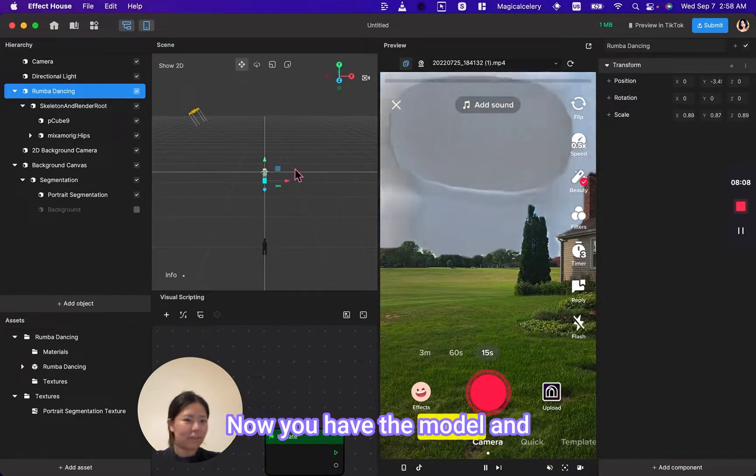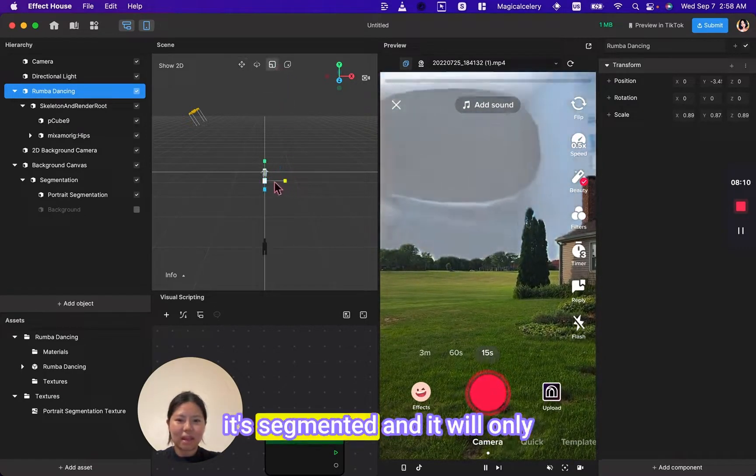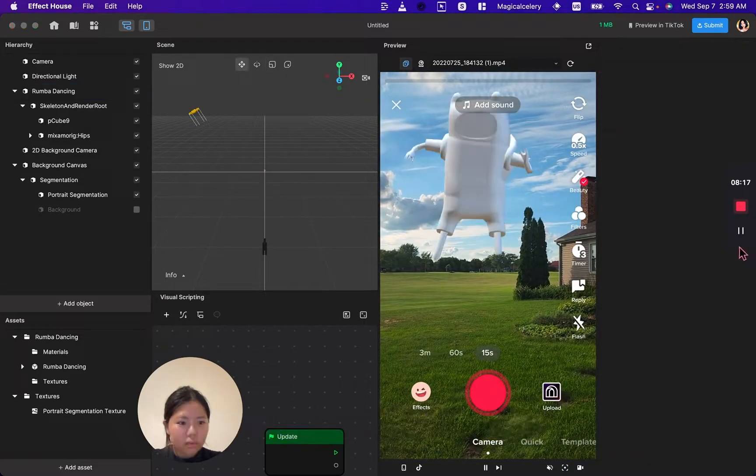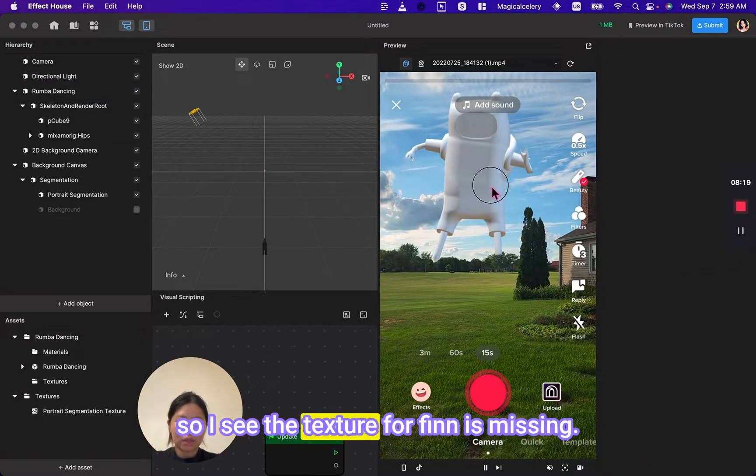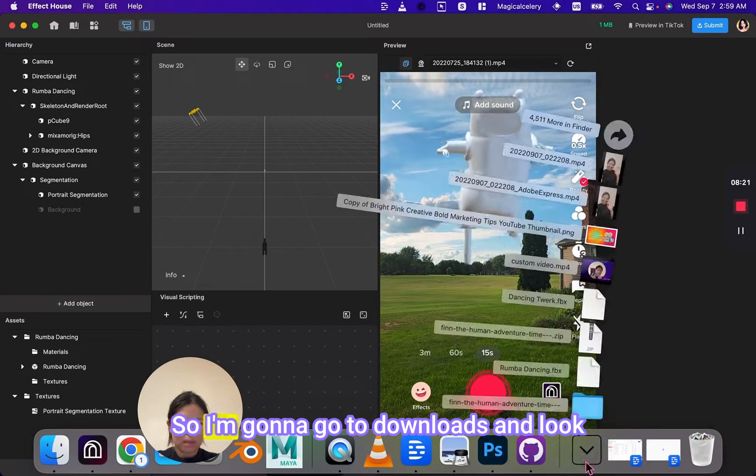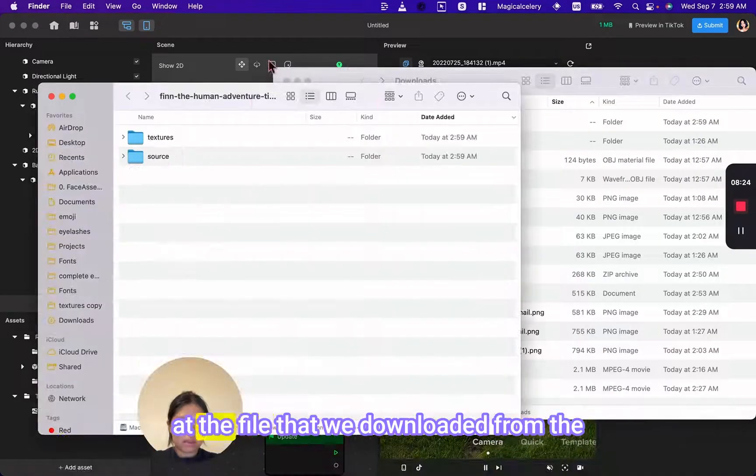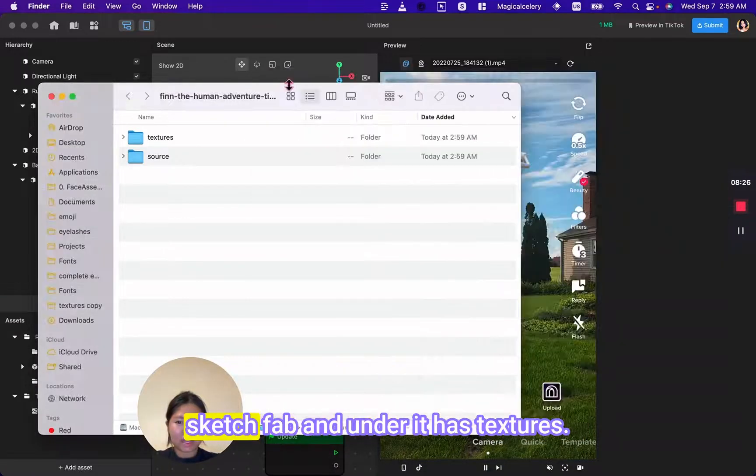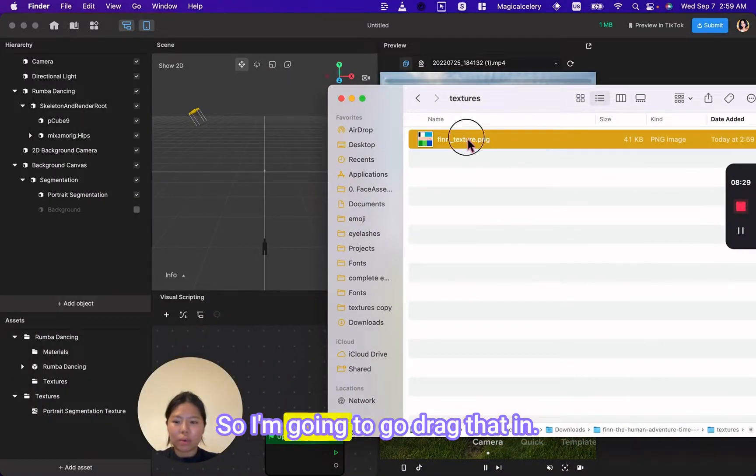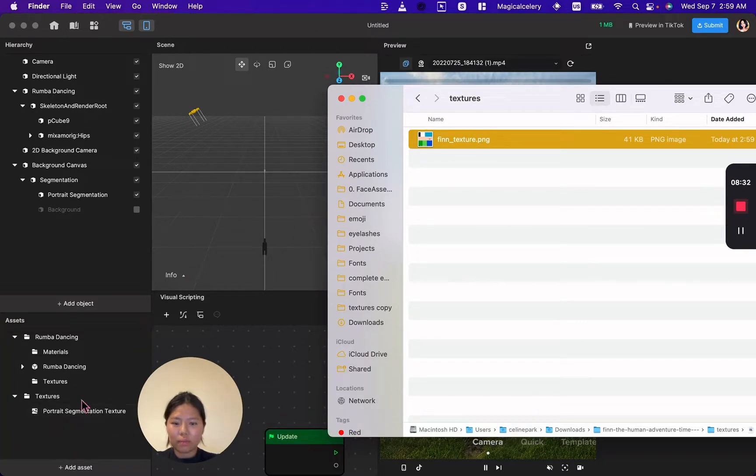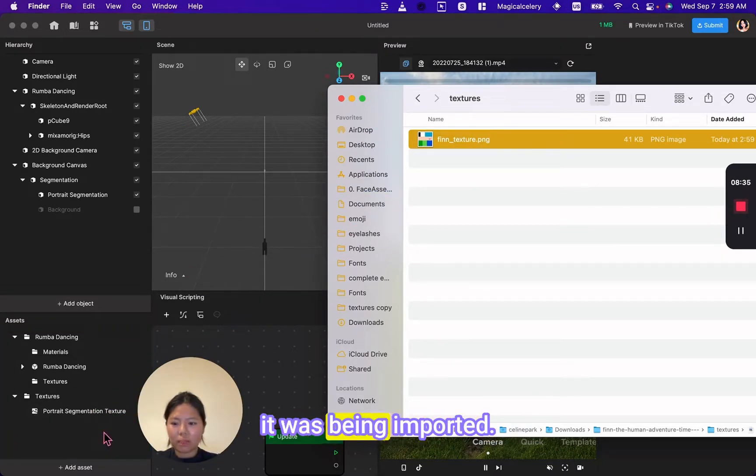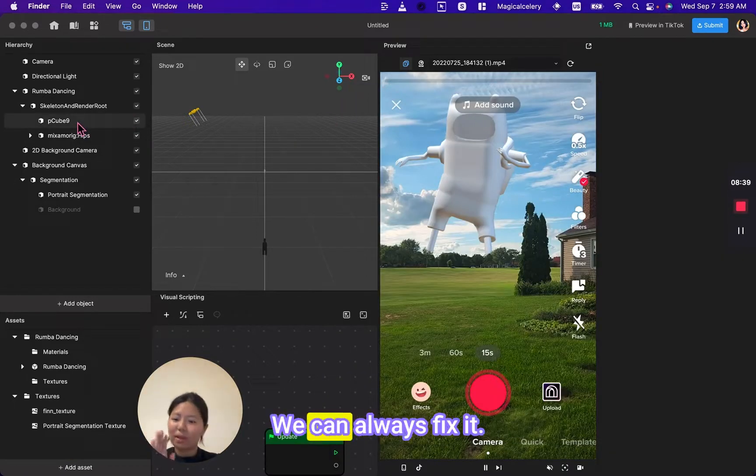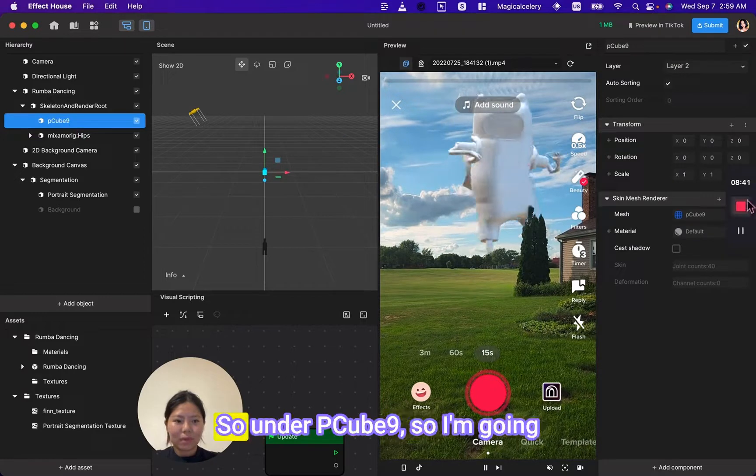I see the texture for Finn is missing, so I'm going to go to downloads and look at the file that we downloaded from the SketchFab. Under it, it has textures. So I'm going to drag that in. For some reason while it was being imported, I think it got left out. That's fine, we can always fix it—don't worry.